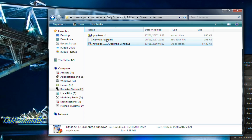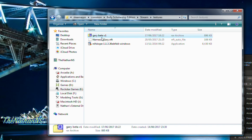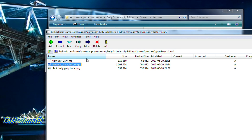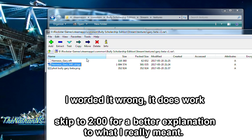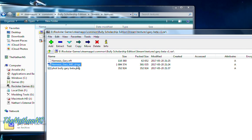What we need to do is go to our mod download — in this case I'm using xdippers beta Gary mod — we open it and see what's inside. Now this won't work for all mods because each mod is different, but the process is basically the same.